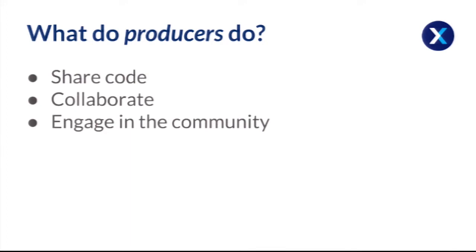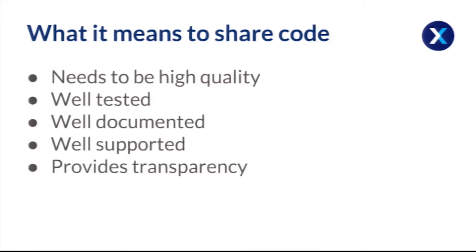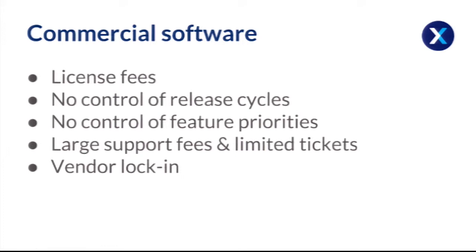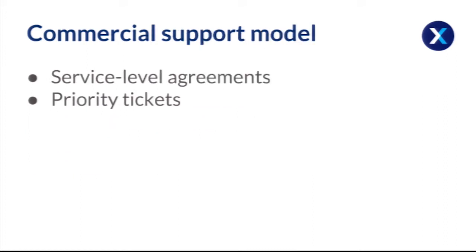But what producers do is they're actually doing the opposite. They're out there sharing the code. They're collaborating. They're participating. And they're engaging in the community, so they're giving back into the community. And I'll talk a bit why that is actually important. So when you're sharing code, essentially what it means is that it needs to be high quality. It needs to be well tested, well documented, well supported, so maintained. And it actually provides a lot of transparency into what's going on because people can read the code, right? But with commercial software, essentially, you don't have any of that control. You're locked into release cycles. You don't have any control of any priorities and what features actually get released. There's often large support fees and restrictions on what kind of support you can get. And essentially you've got vendor lock-in.